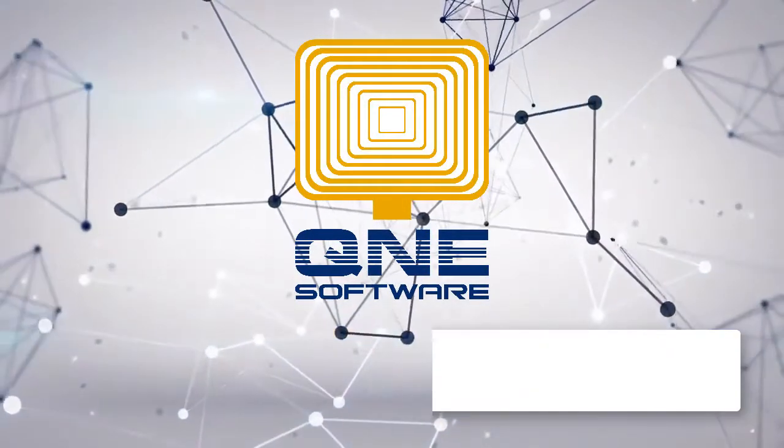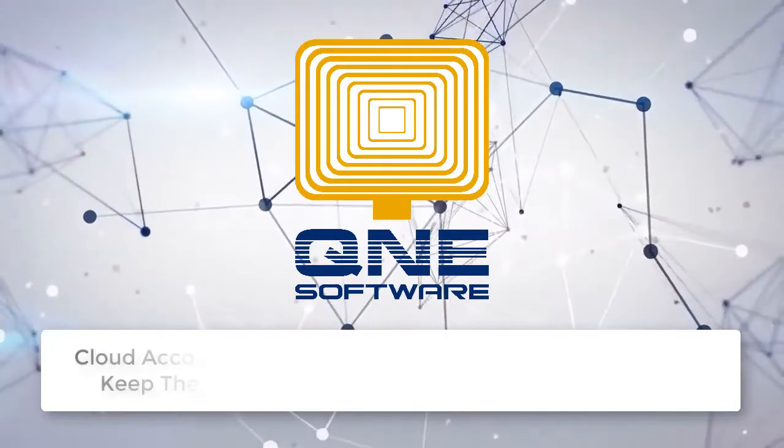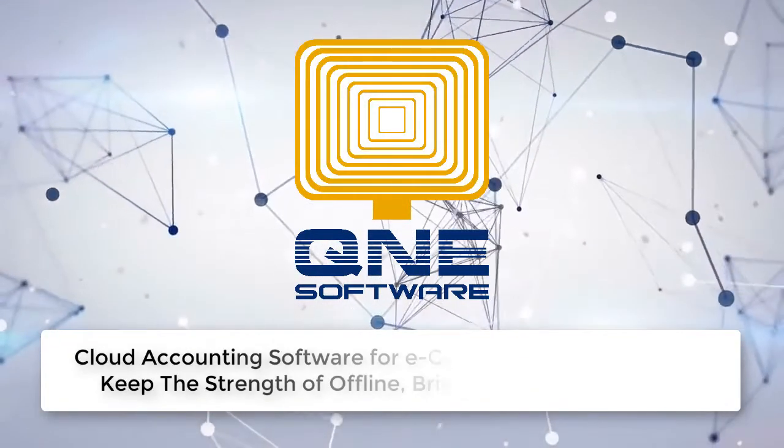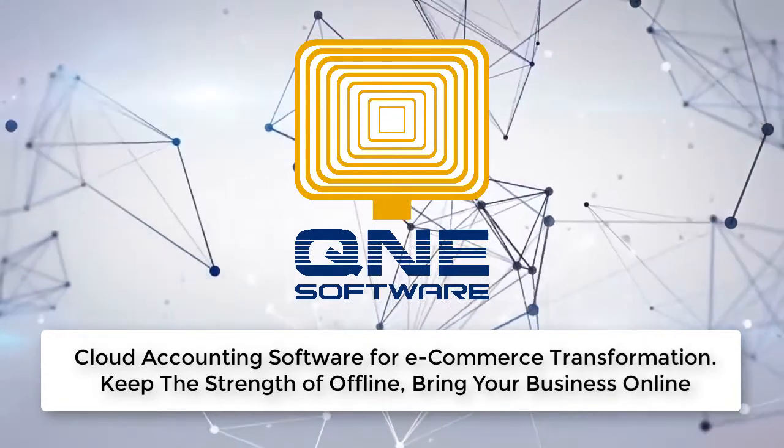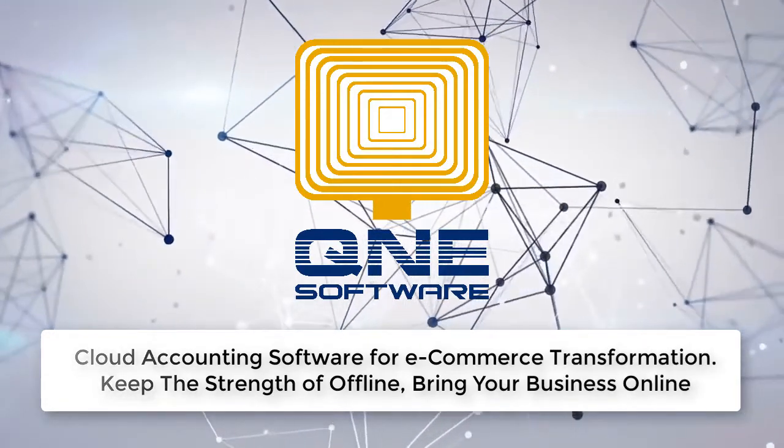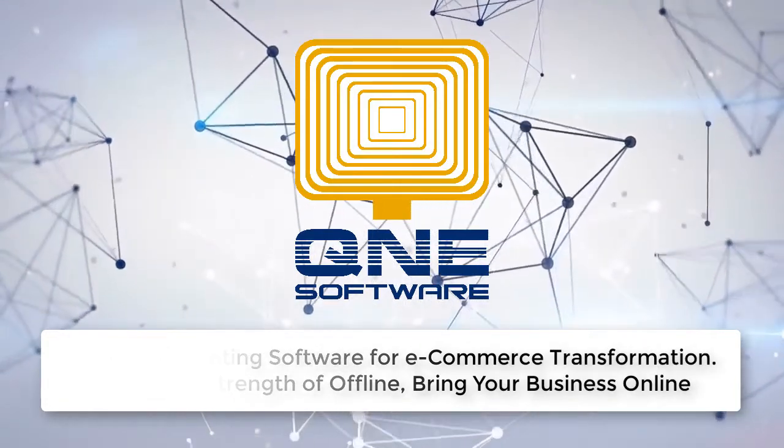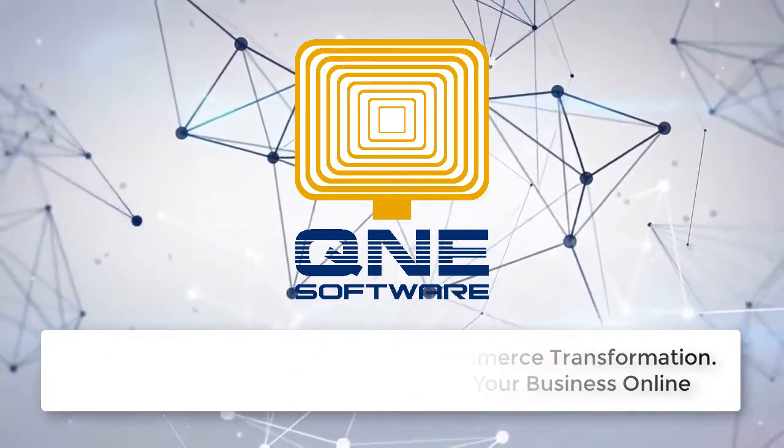Welcome to Q&E Software, cloud accounting software for e-commerce transformation. Keep the strength of offline, bring your business online.